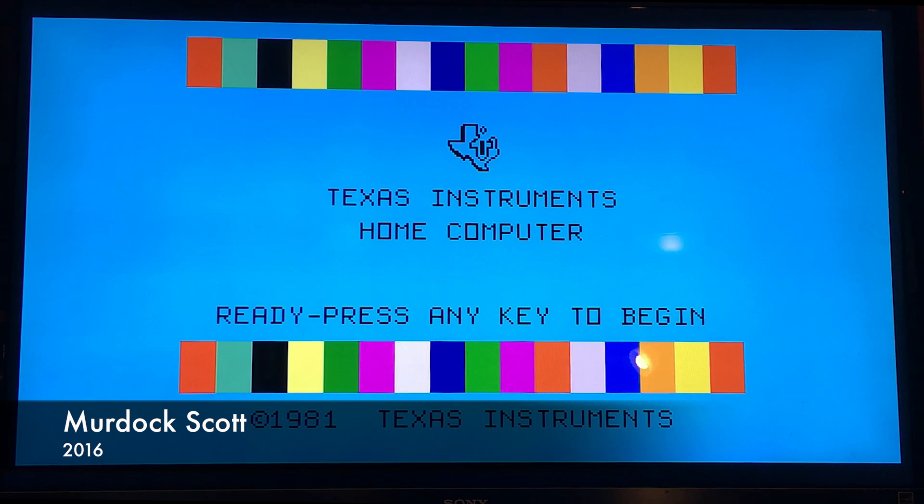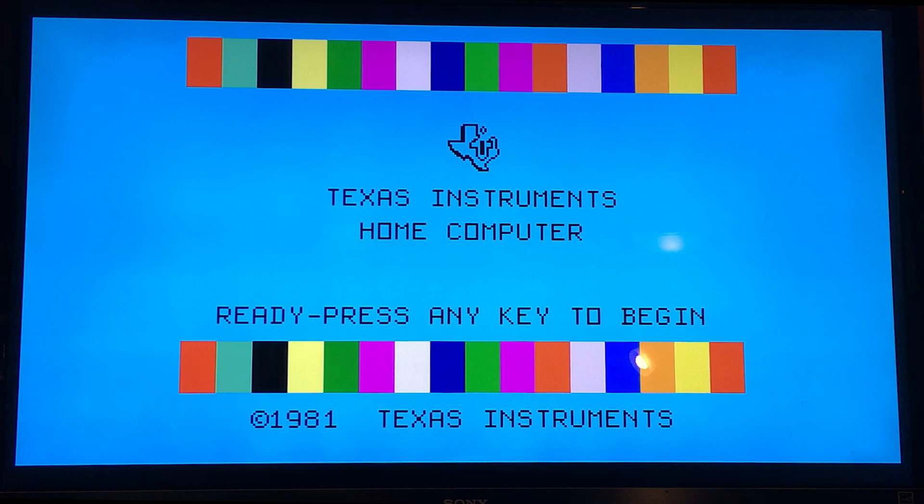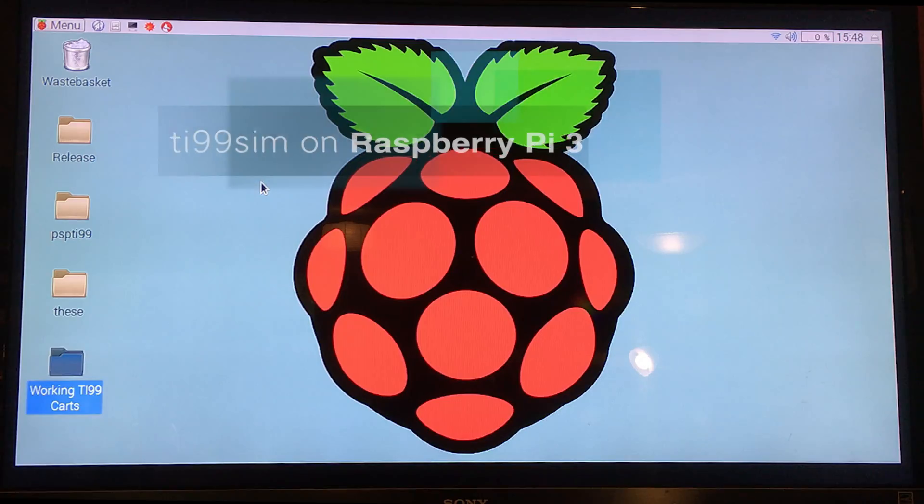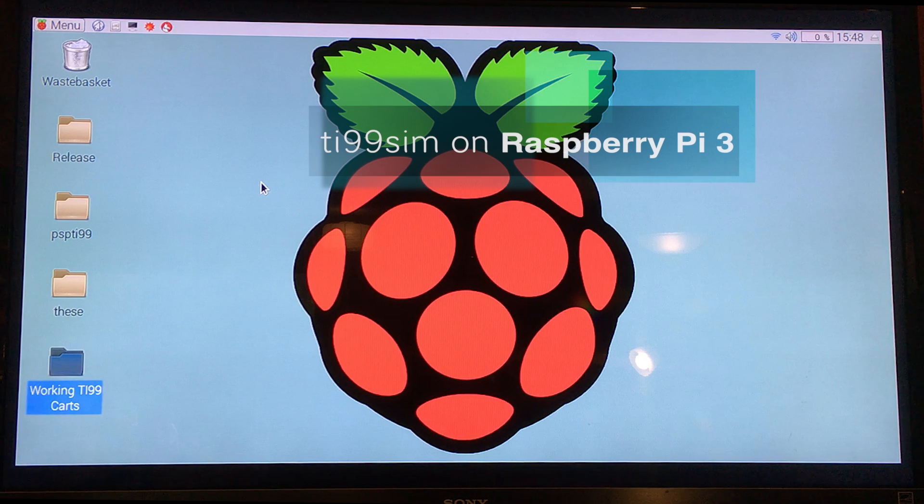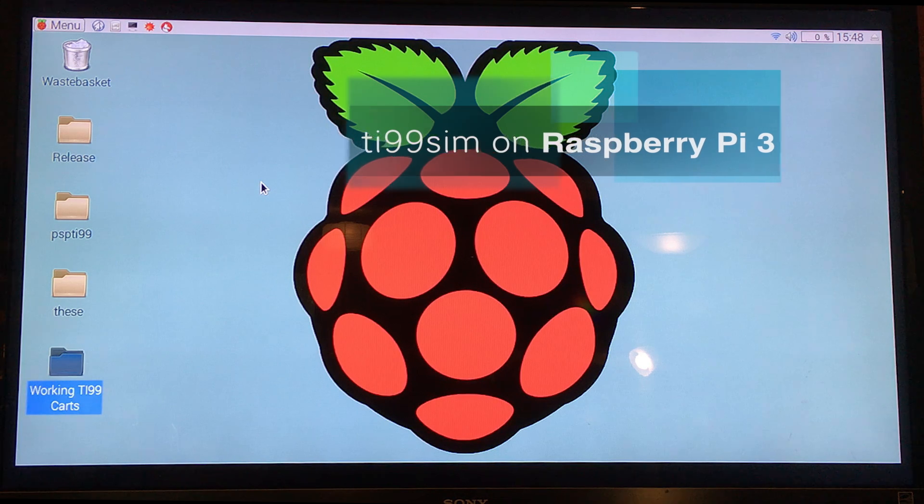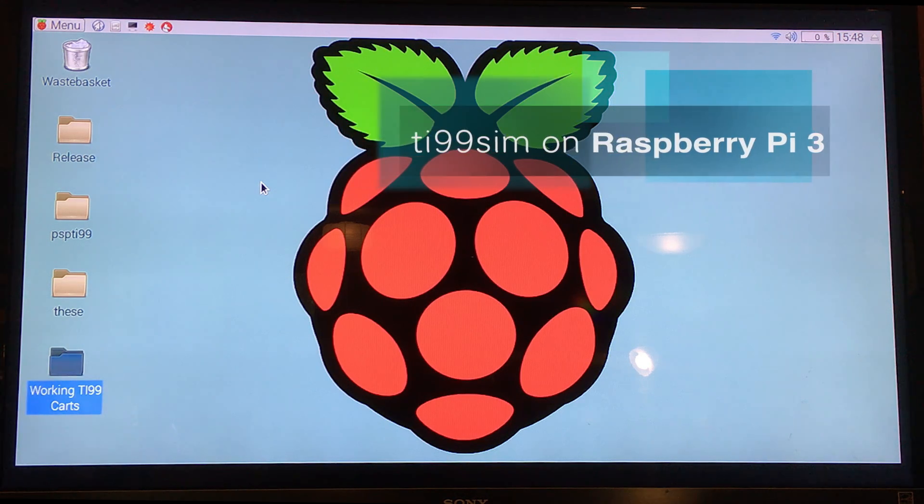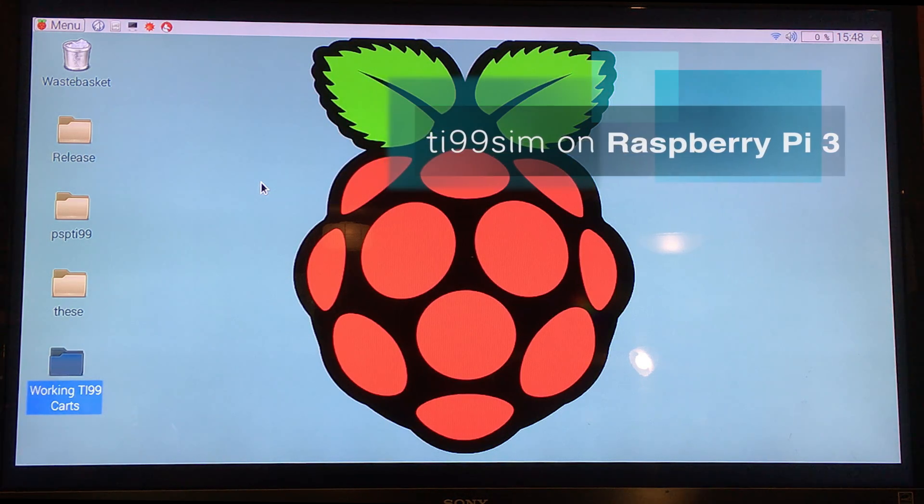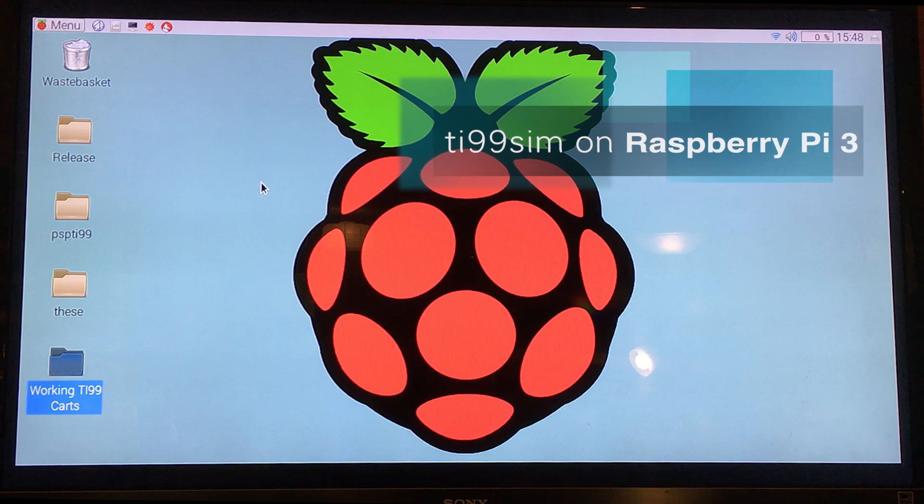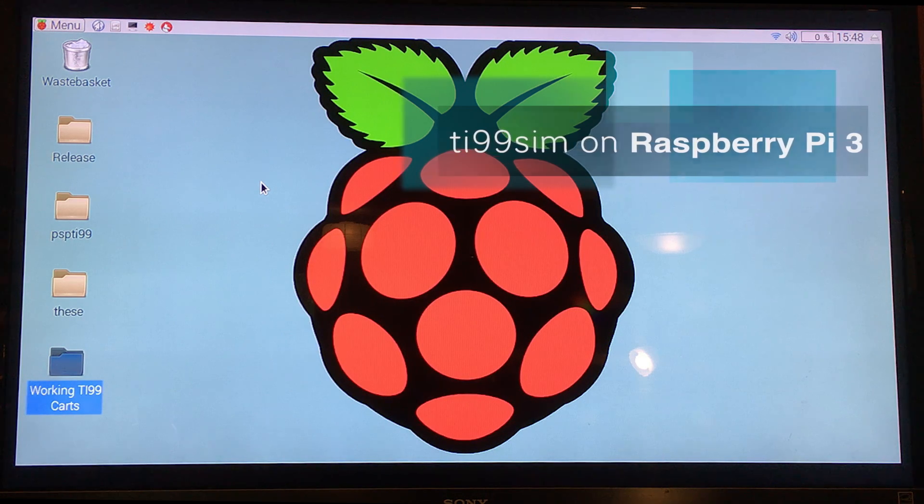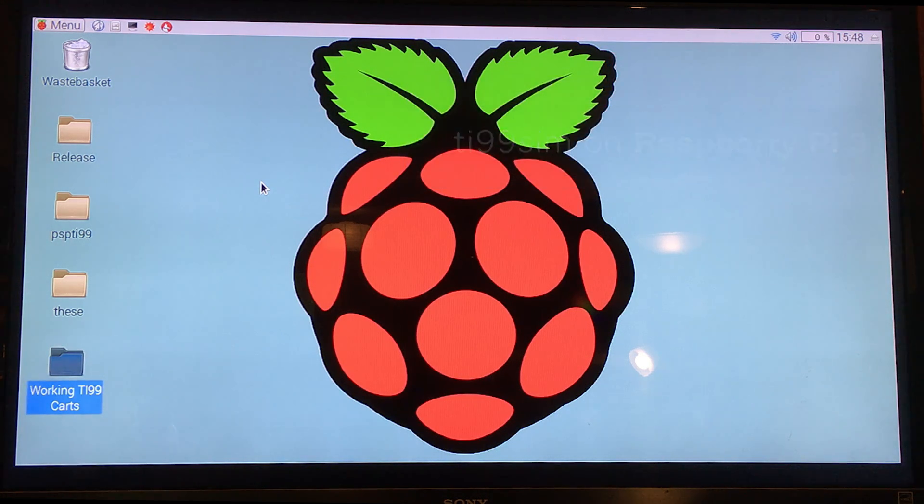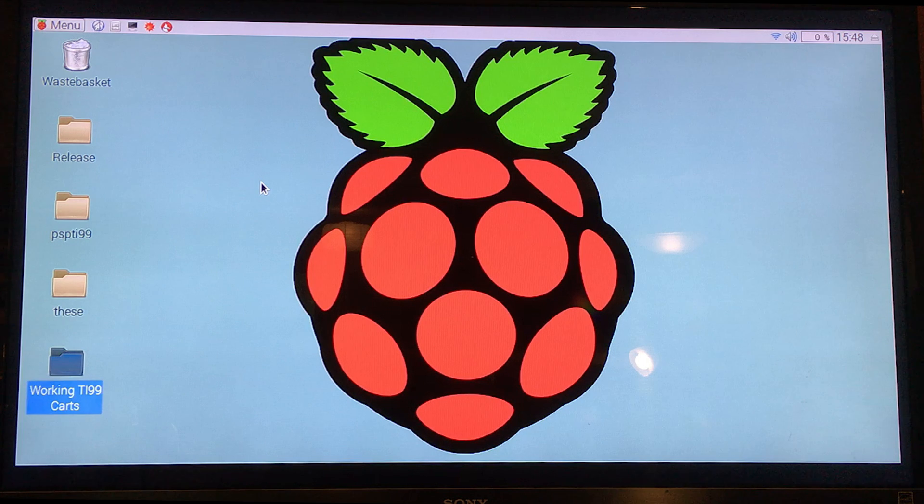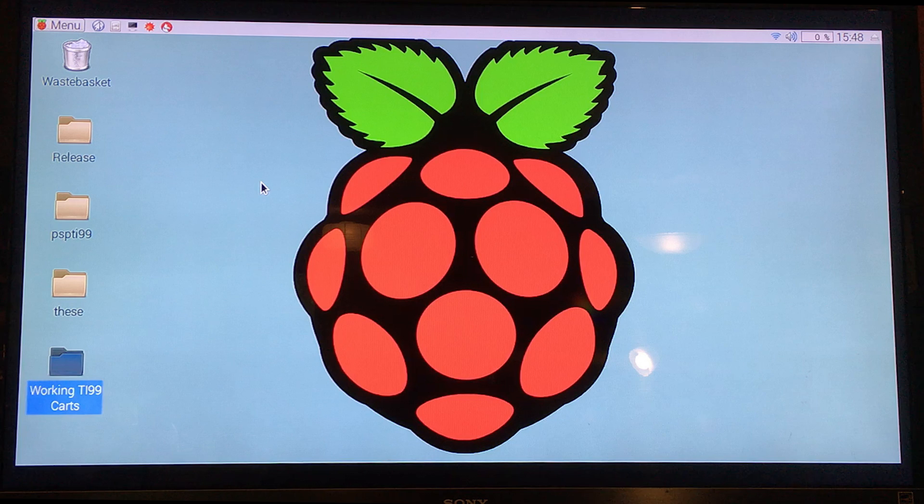It's another TI-99/4A video. Or is it? No, it's not. It's TI-99 sim running on a Raspberry Pi 3 under Raspbian. Raspbian? Whatever you want to call it. I call it Raspbian. I think that's correct.